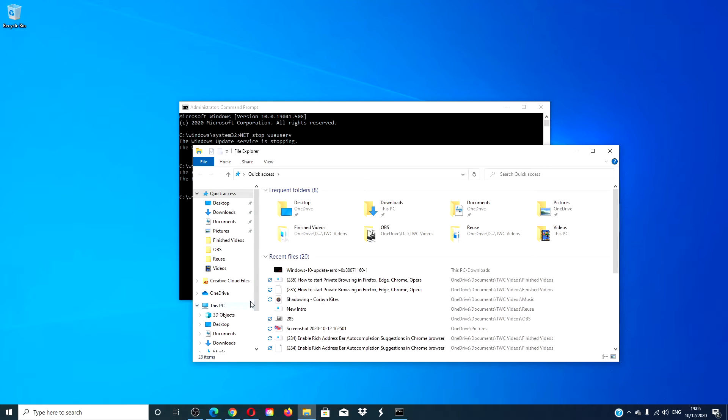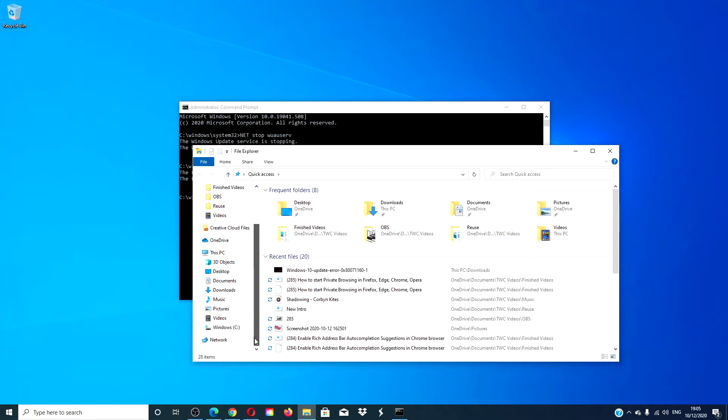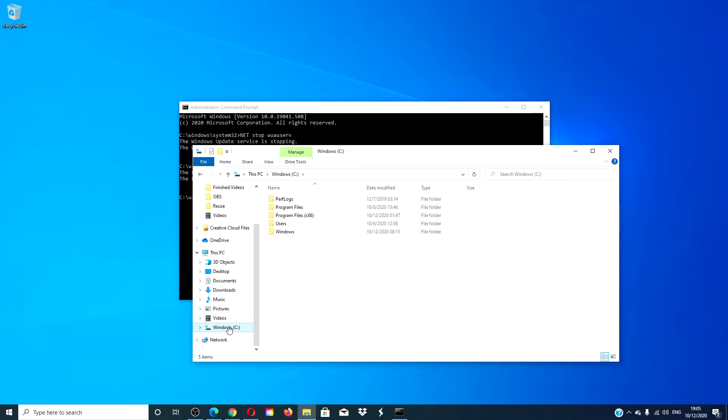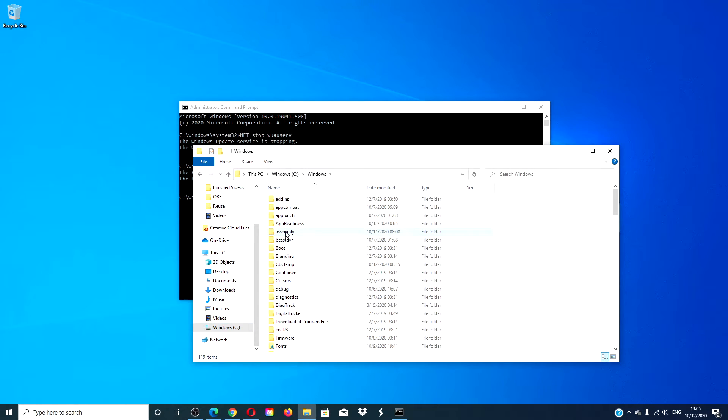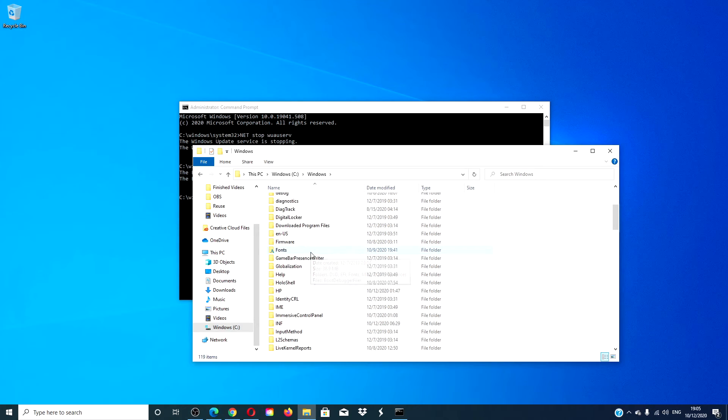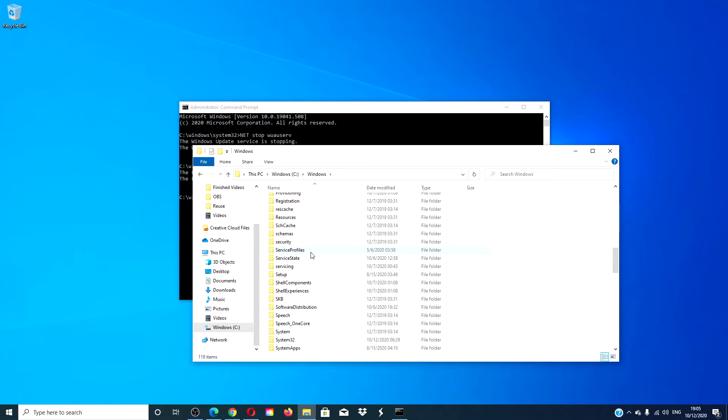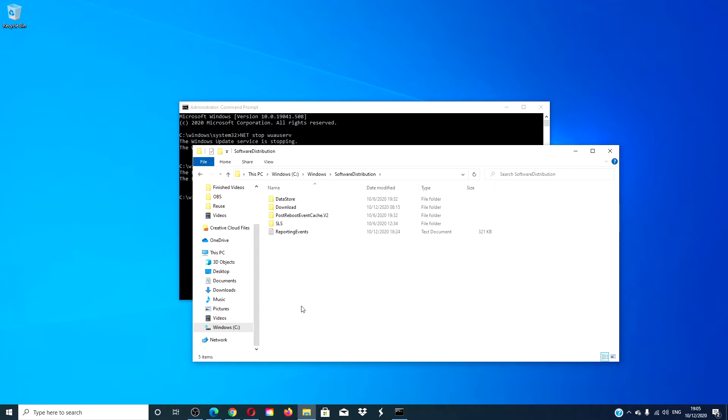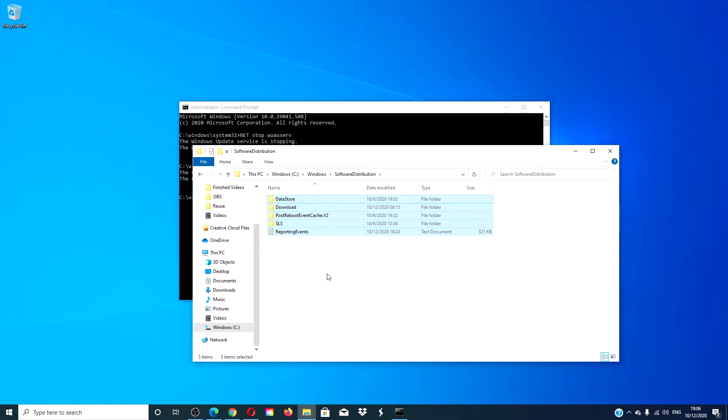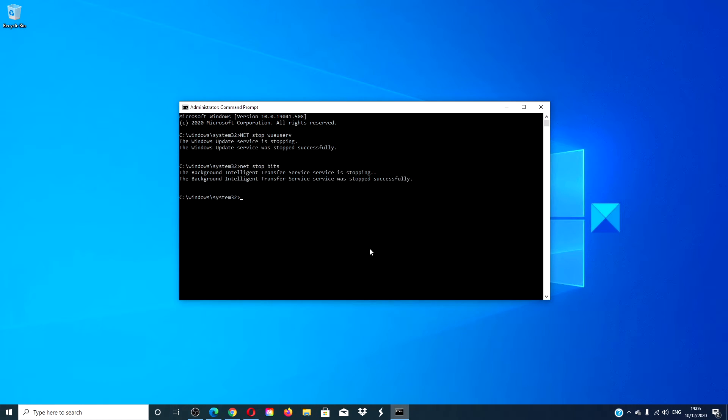Now, you're looking for the software distribution folder. You can then delete every item individually or press Control+A to select them all and delete the folder. Once that's deleted,